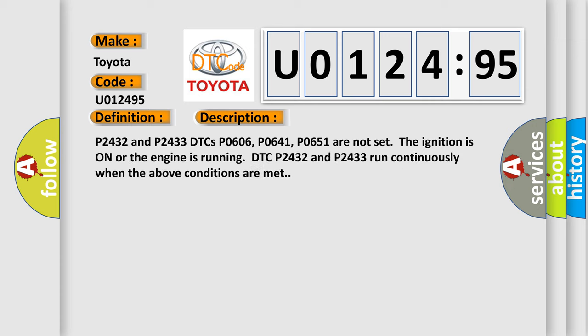P2432 and P2433 DTCs, P0606, P0641, P0651 are not set. The ignition is on or the engine is running. DTC P2432 and P2433 run continuously when the above conditions are met.